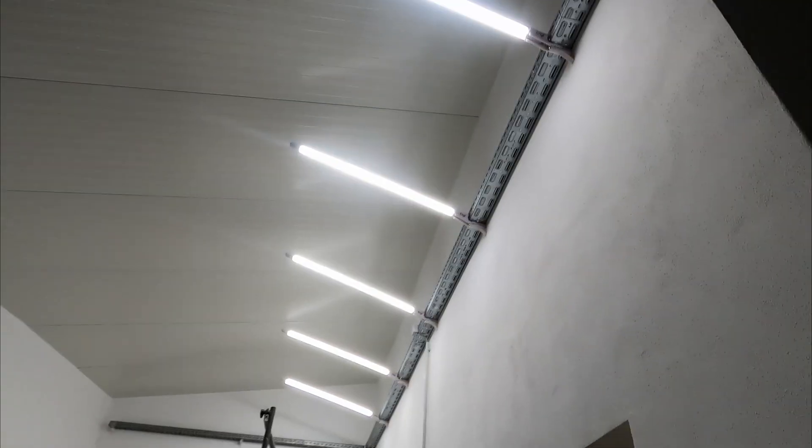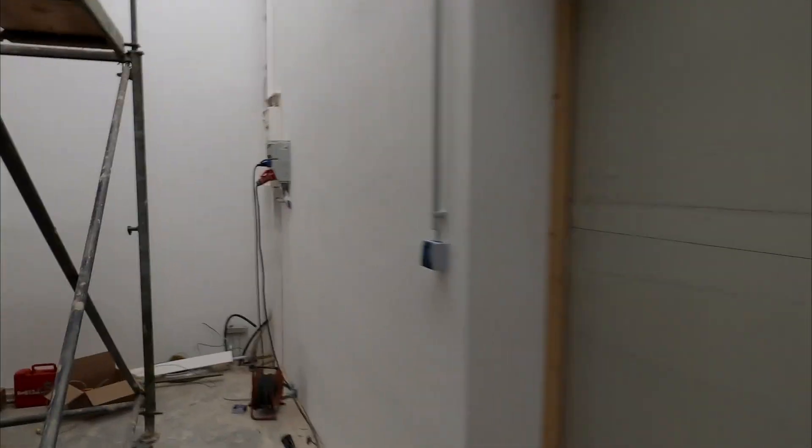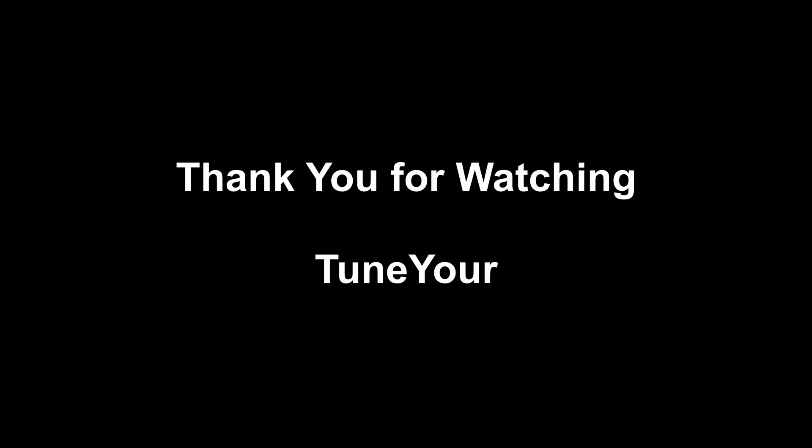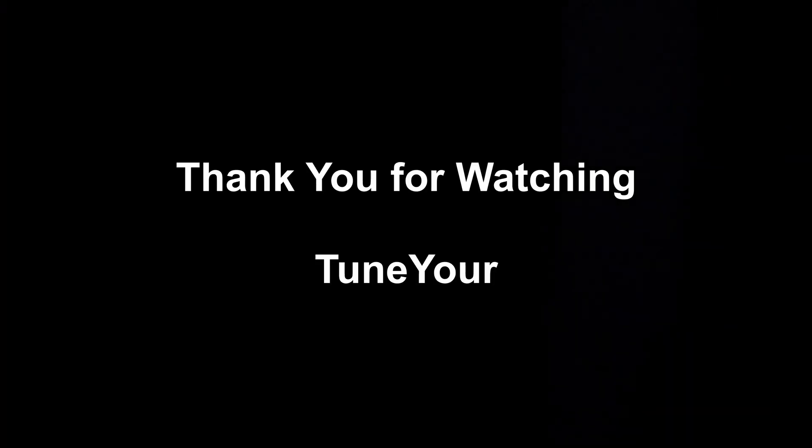Thank you for watching. I hope you enjoyed this short video and I'll see you next time on the TUNYOUR YouTube channel or on TUNYOUR.com.